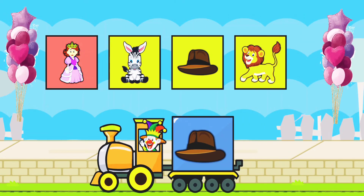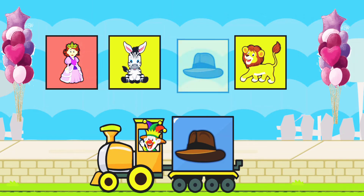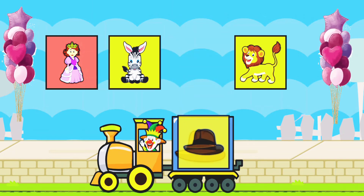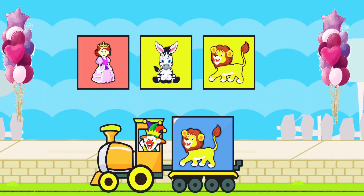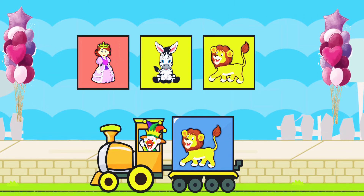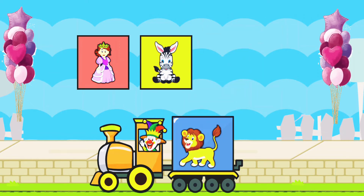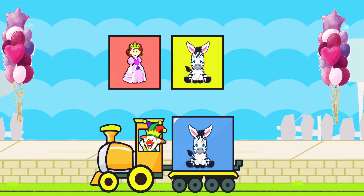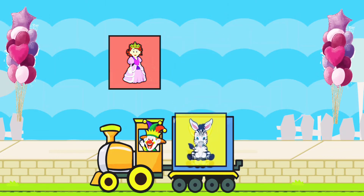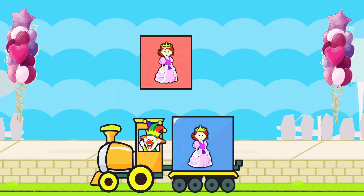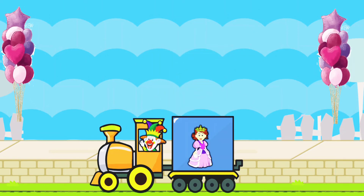Drag to match the same pictures. H for Hat. H for Hat. L for Lion. L for Lion. Z for Zebra. Z for Zebra. Q for Queen. Q for Queen.